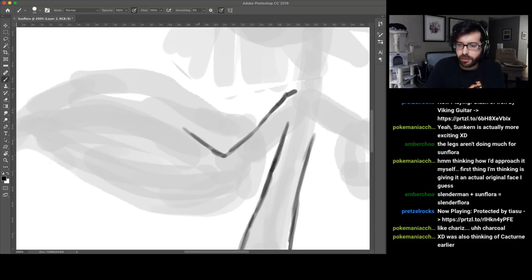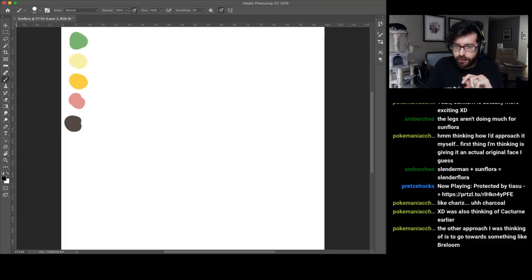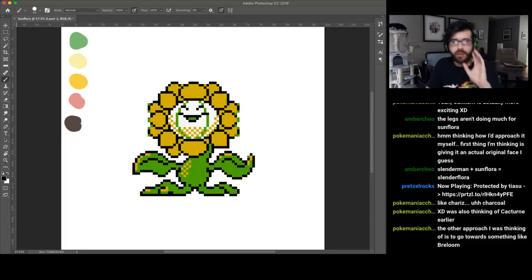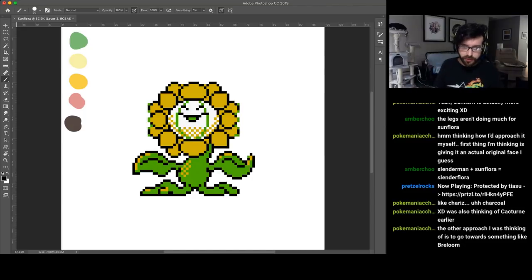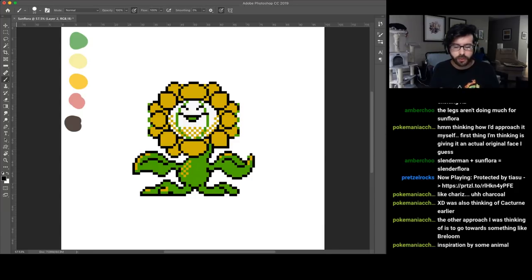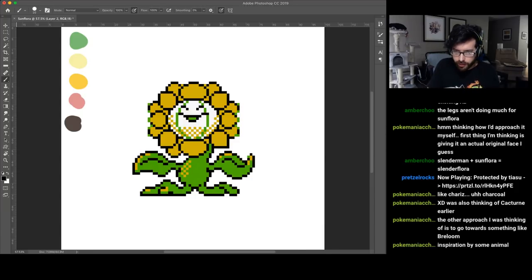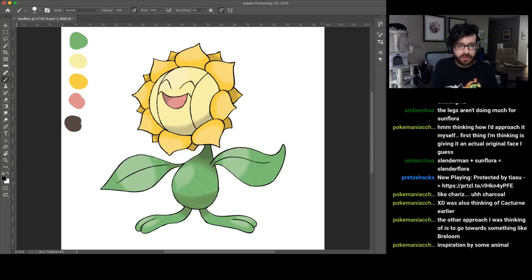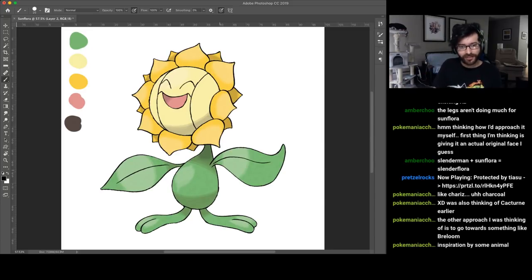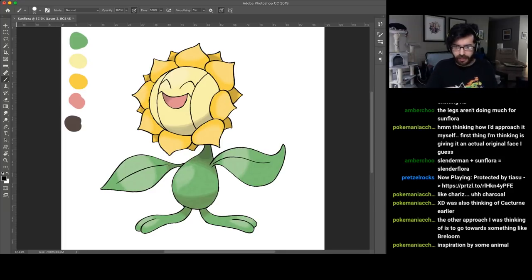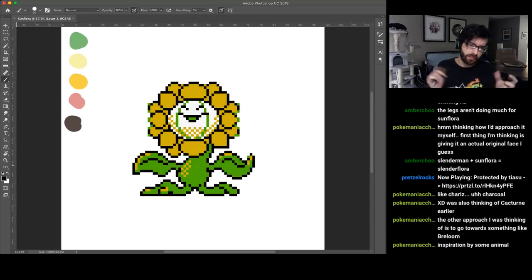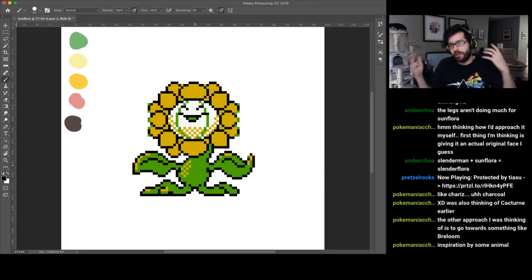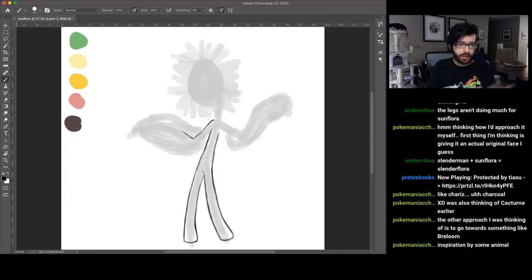I'm getting the inspiration for the arms from the Sunflora Sprite from Generation 2. Because to me, this version actually doesn't look floppy. This compared to this, this one seems to have no structural quality to the leaves. This version actually seems to have more of a stem, more of an arm to it before it becomes a leaf.